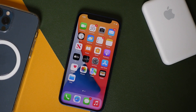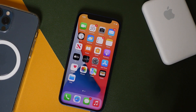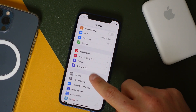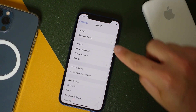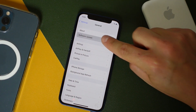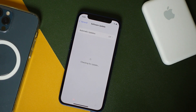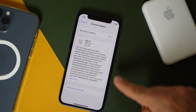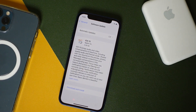Assuming you have everything prepared, we can move on. Tap on the Settings application, tap General, and tap Software Update. It's going to search for the update — you'll see that iOS 15 pops up right here.